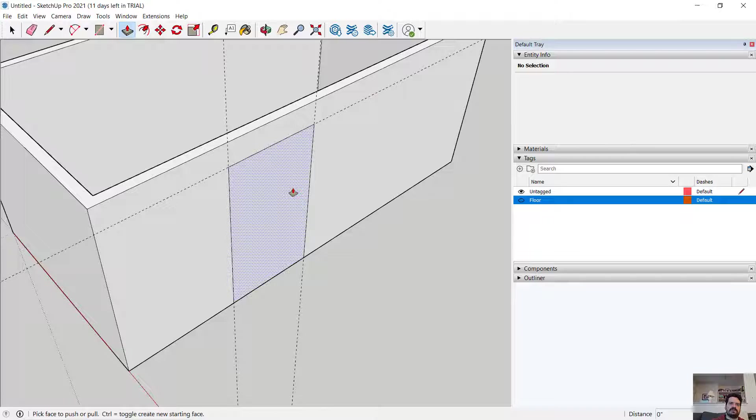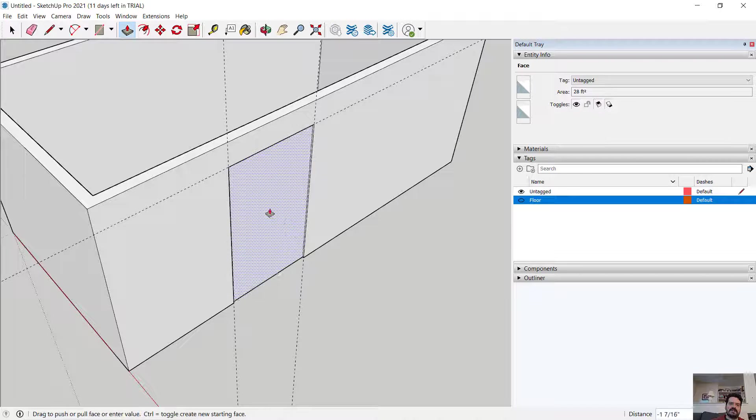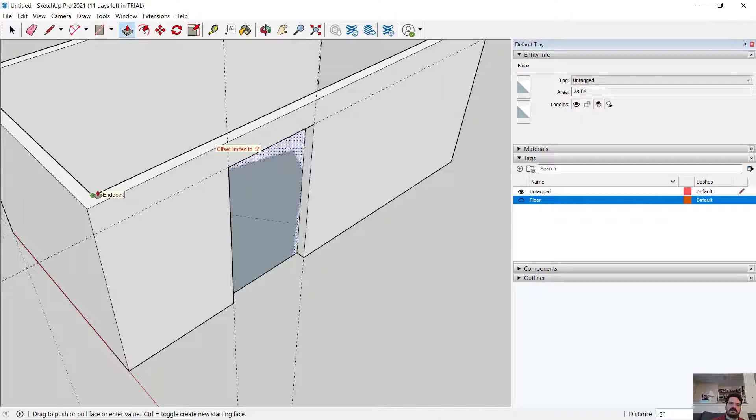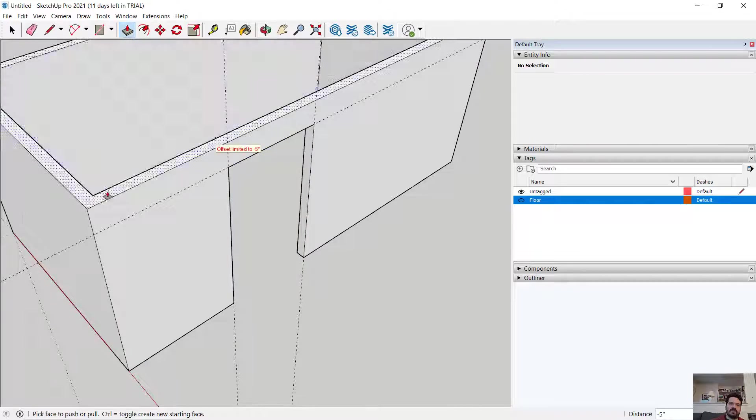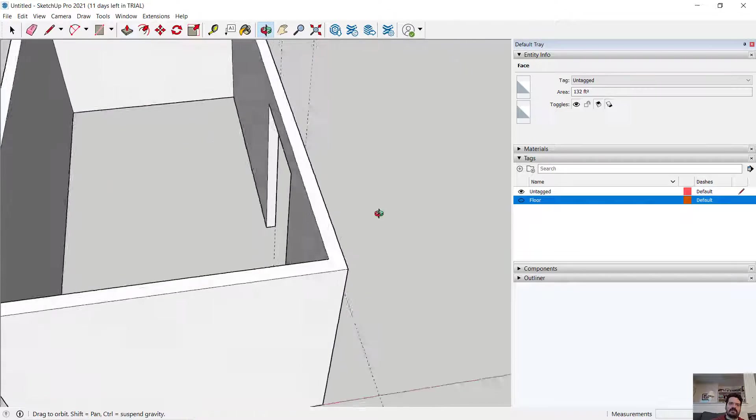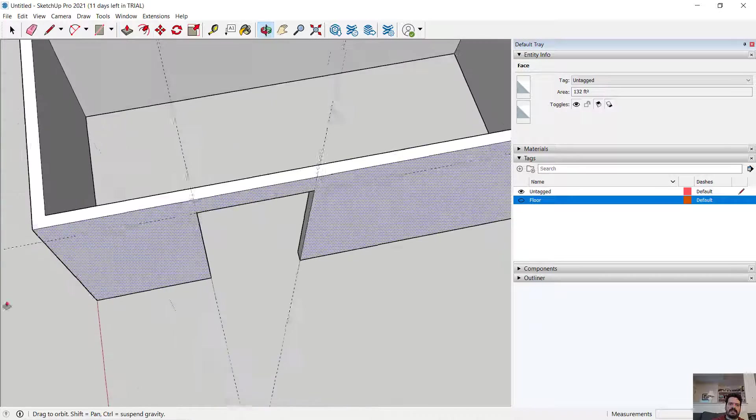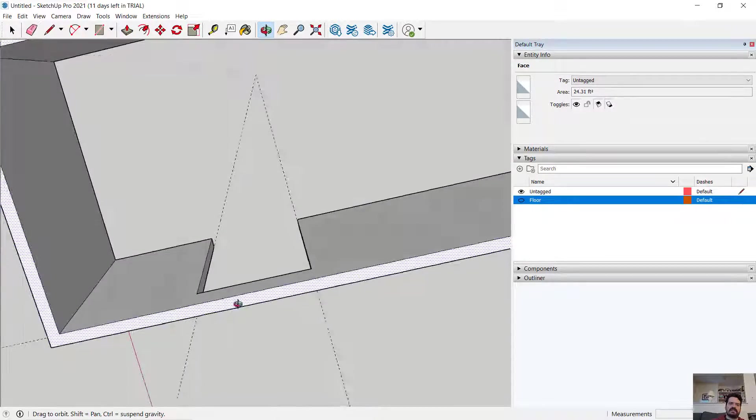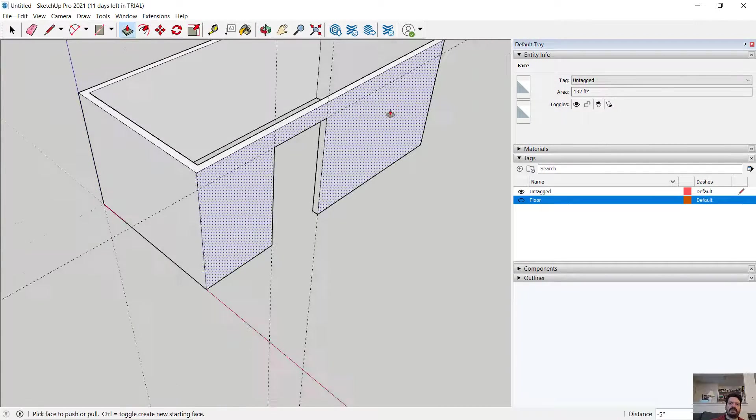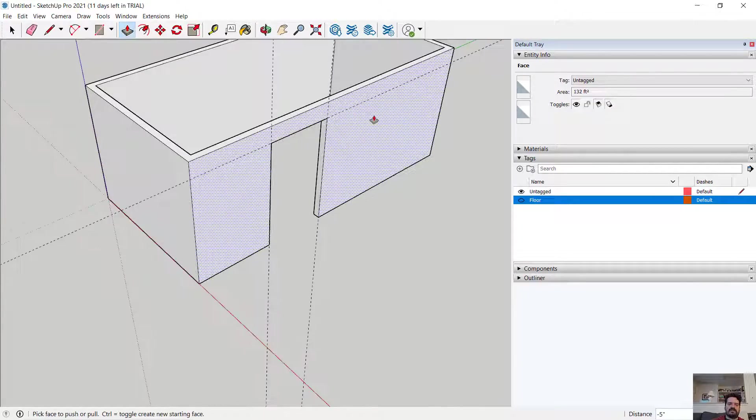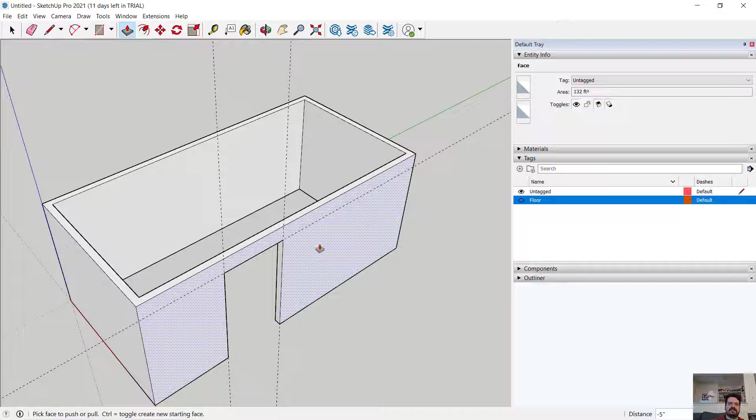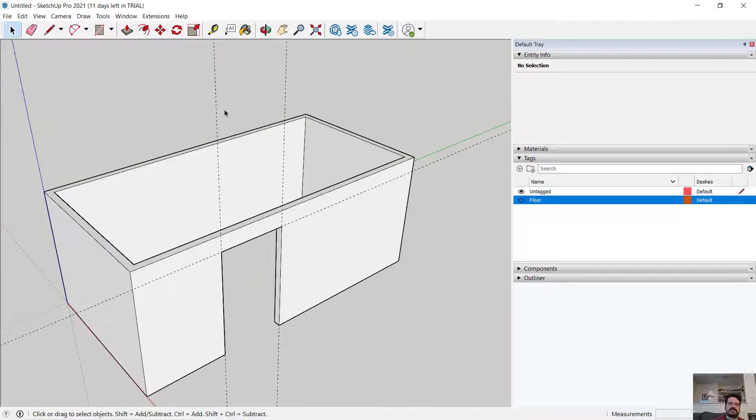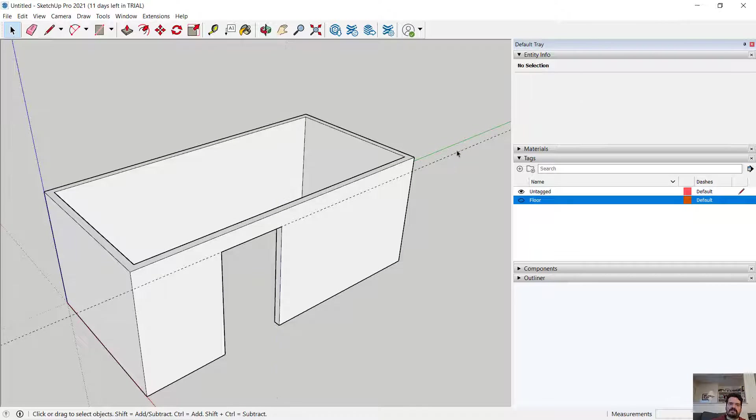I'm going to use the push pull to select that piece of geometry. Click and drag and snap to the inside of the wall and you'll see that what SketchUp does is it automatically cleans up that opening. So now I have a very simple piece of geometry that defines an opening or a series of four walls with openings.